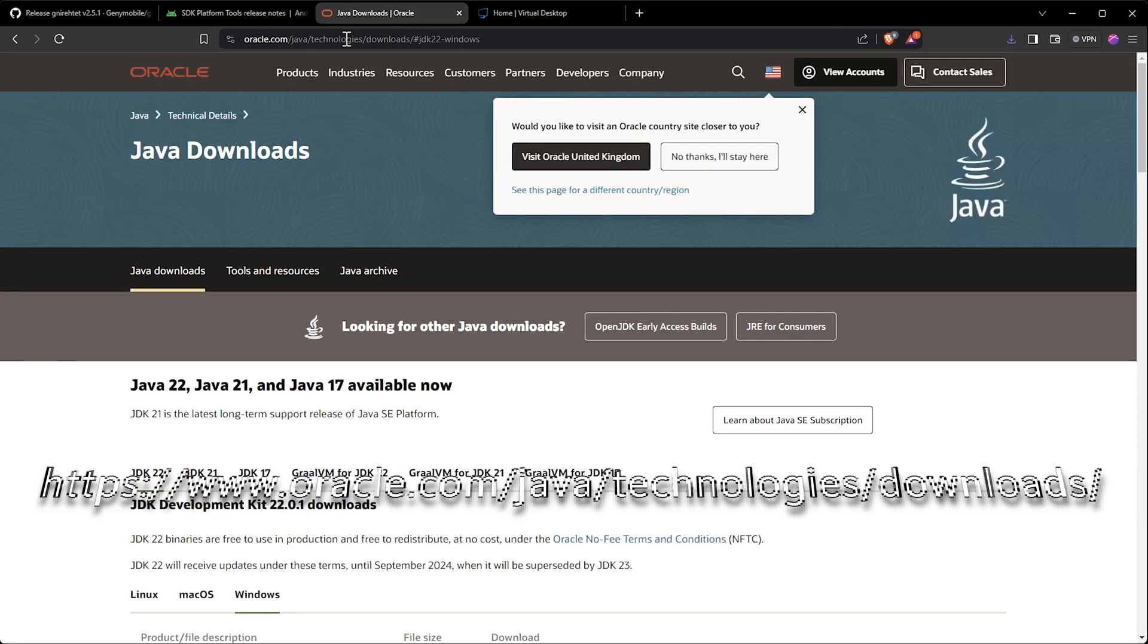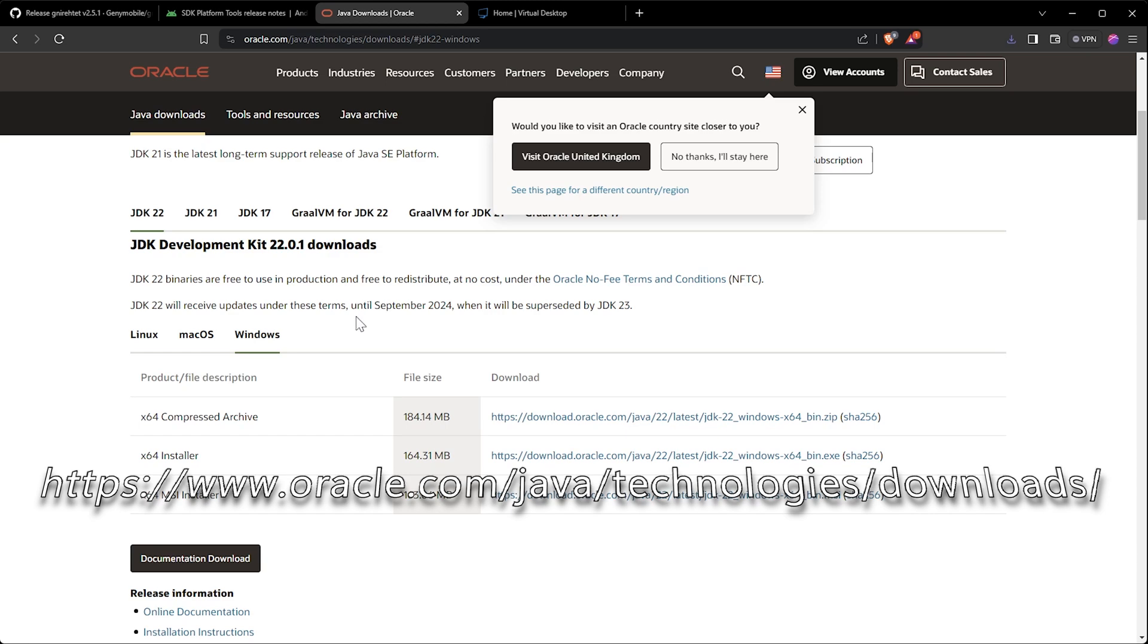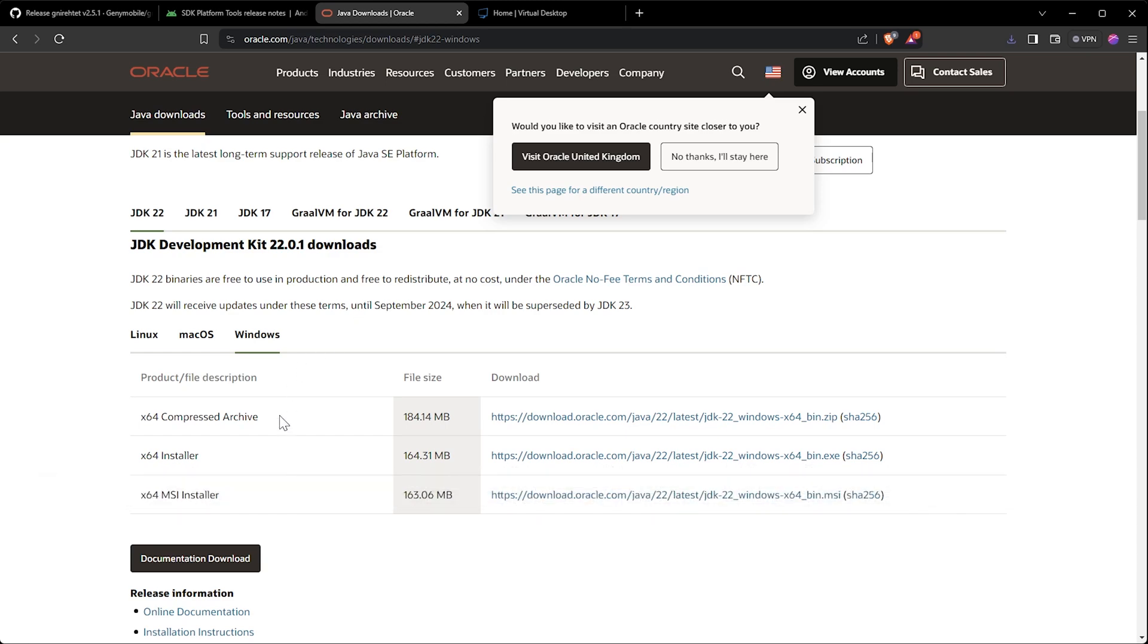Next, we are going to download the latest Java runtime to be able to use this method, and here we select the 64-bit installer for Windows.